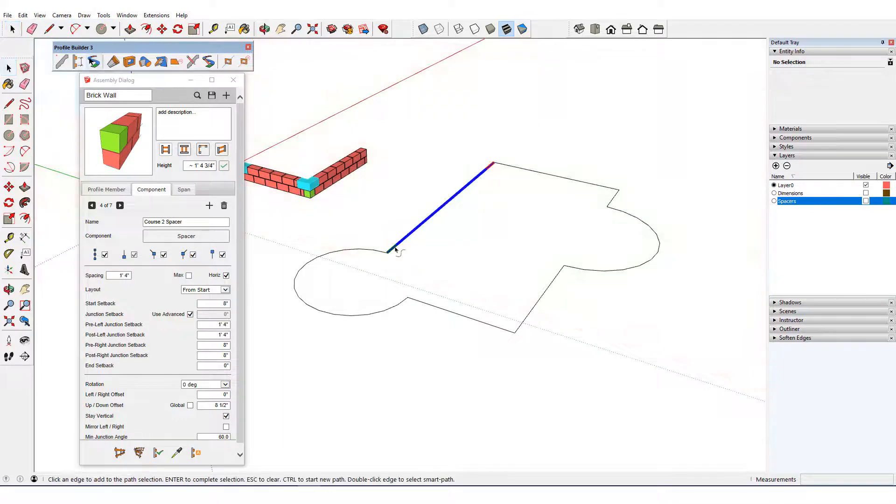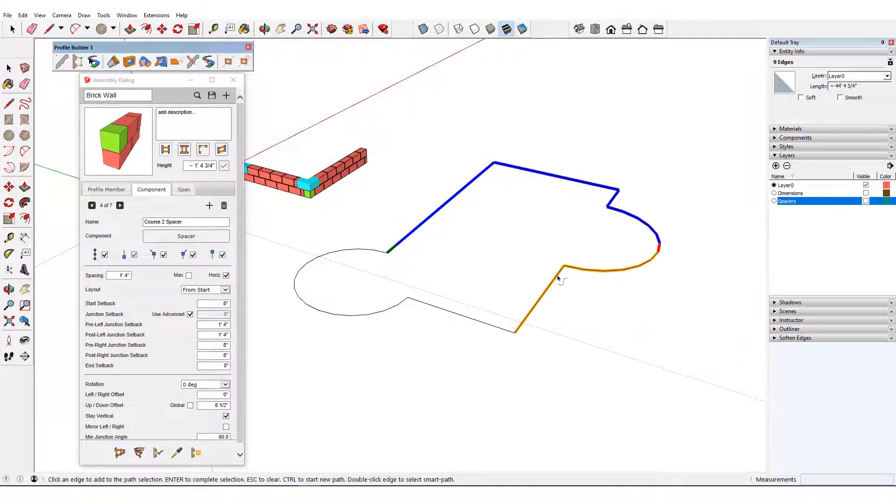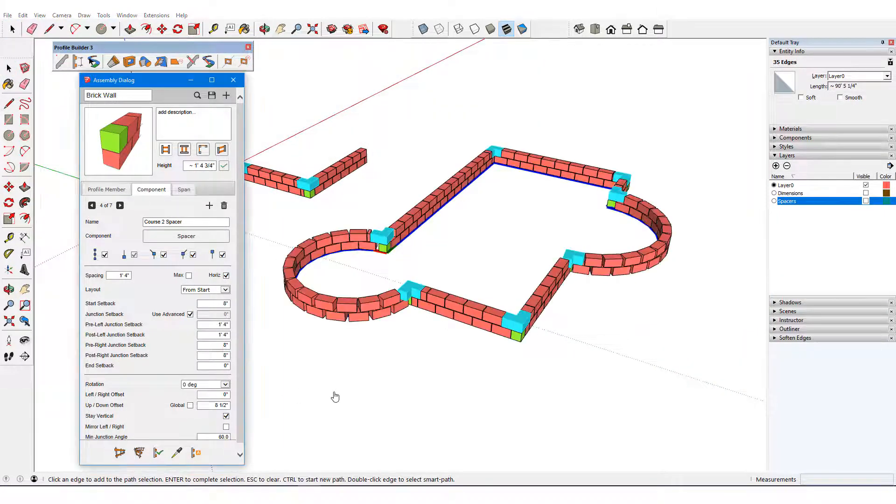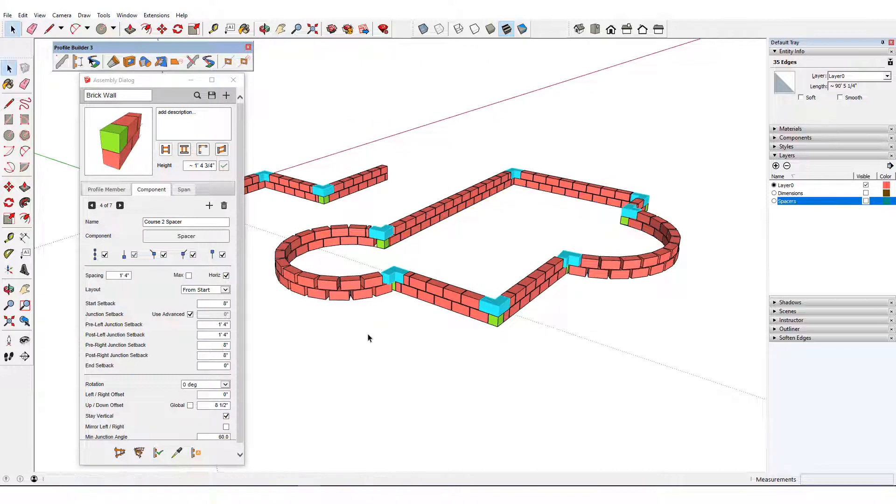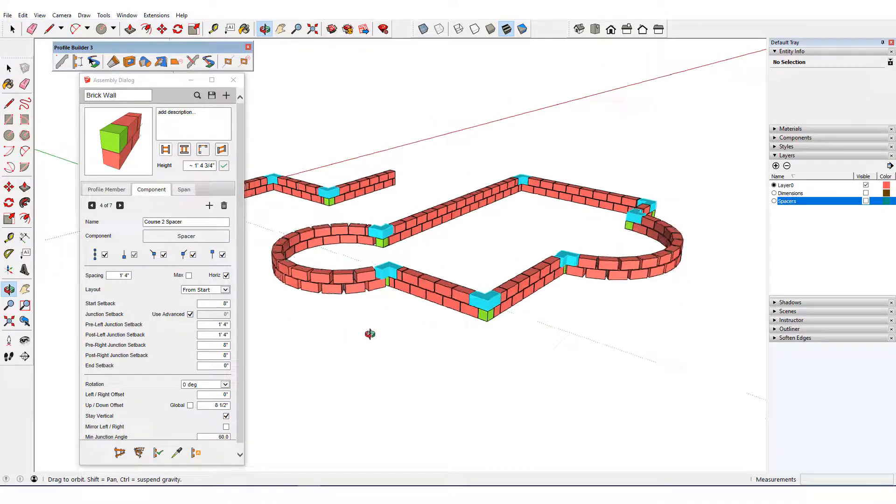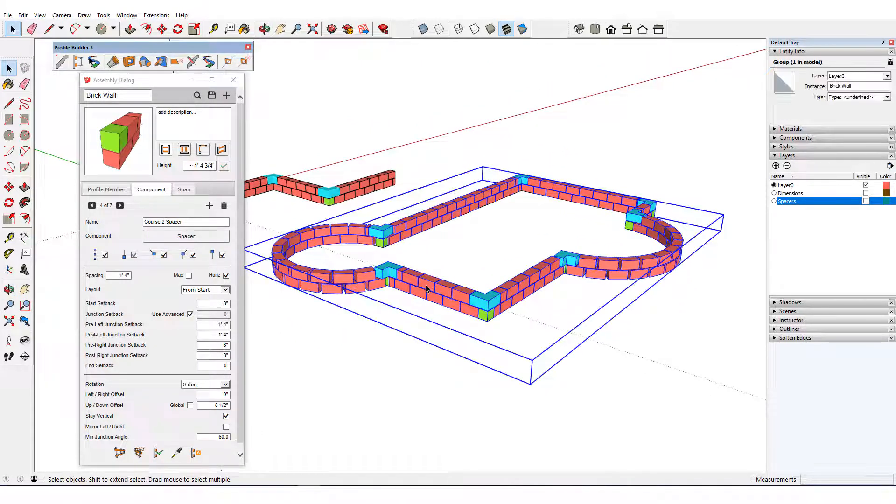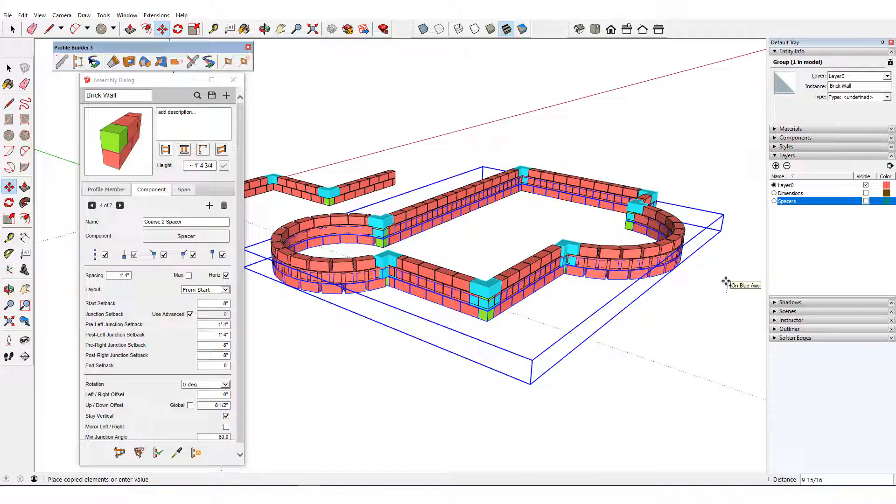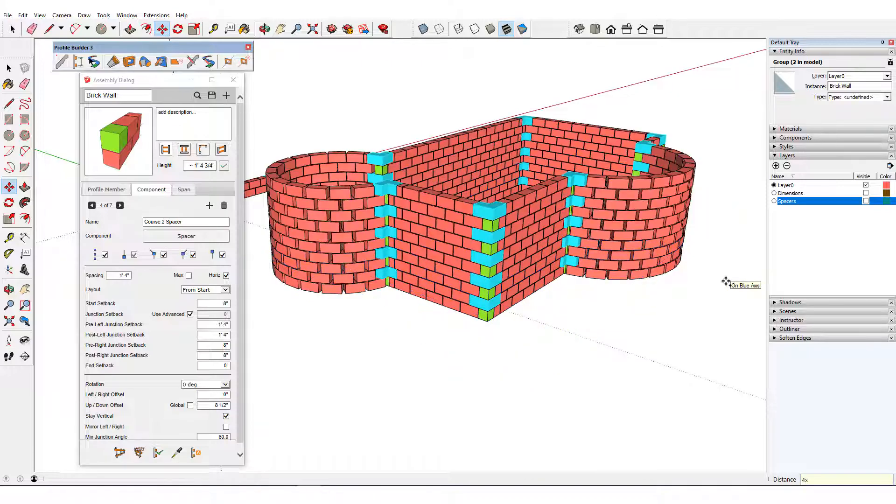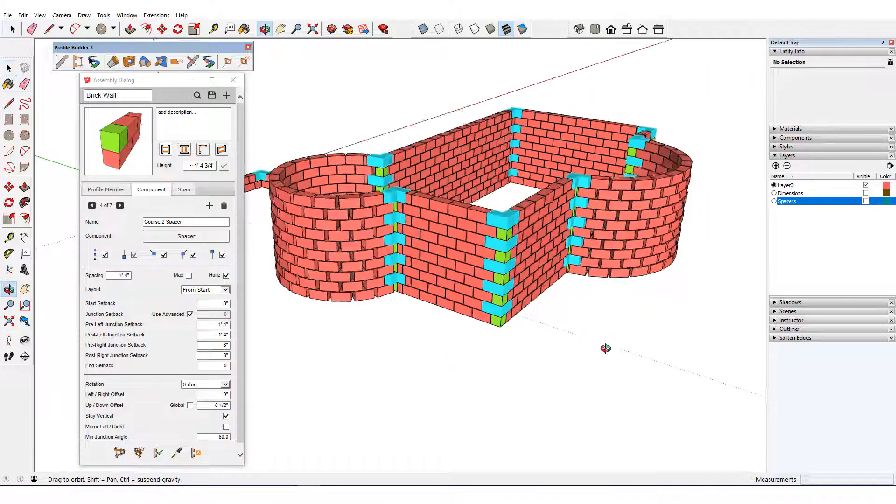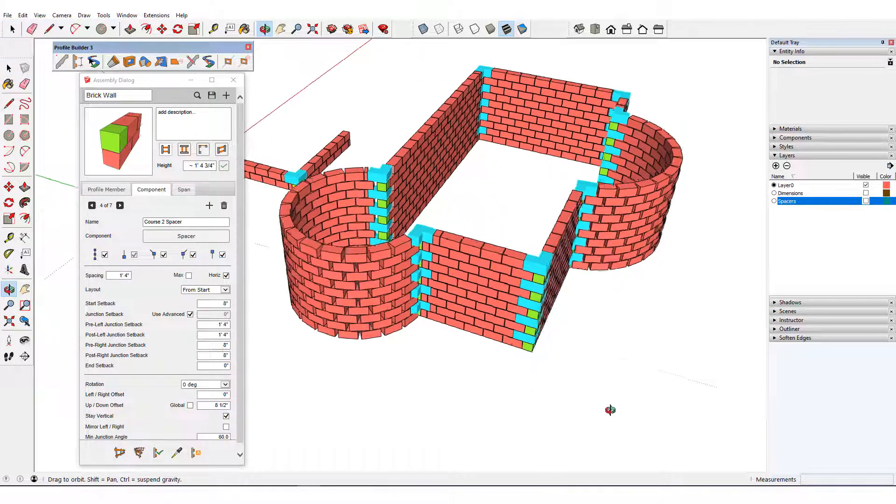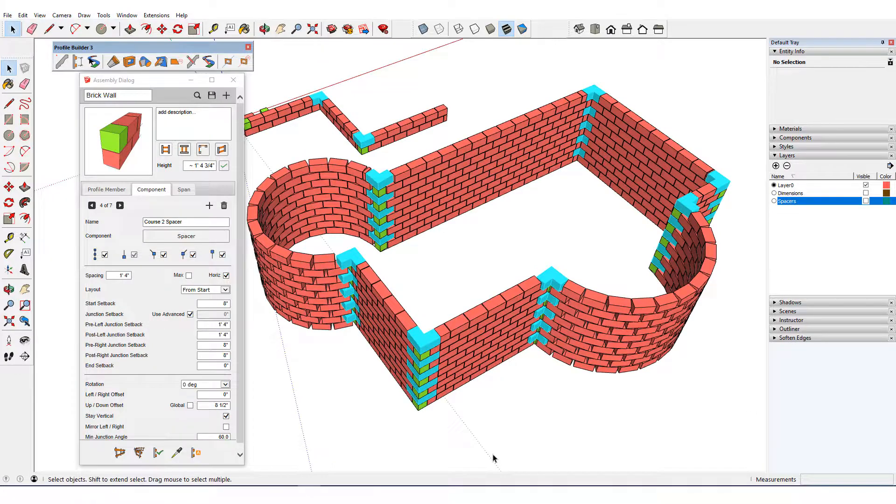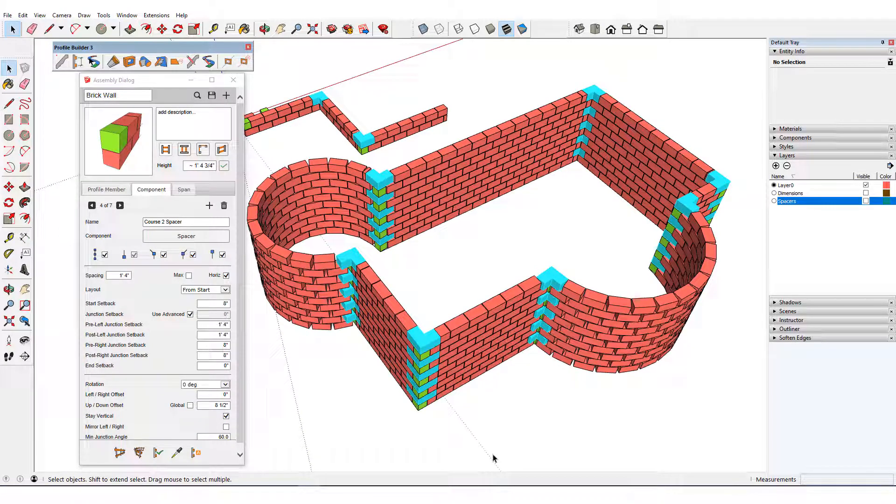This brick wall looks nice along paths comprised of straight lines and curves. And if I want to build it up to the height of an actual wall, I can simply make a copy 17 inches up and enter the number of copies that I want. In the next video, I'll demonstrate the Auto Assemble feature.